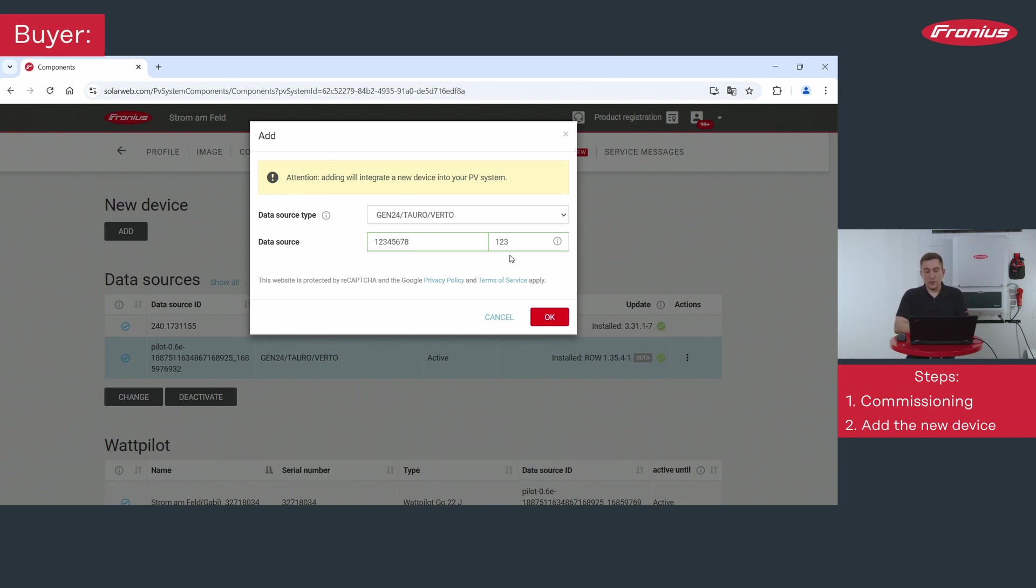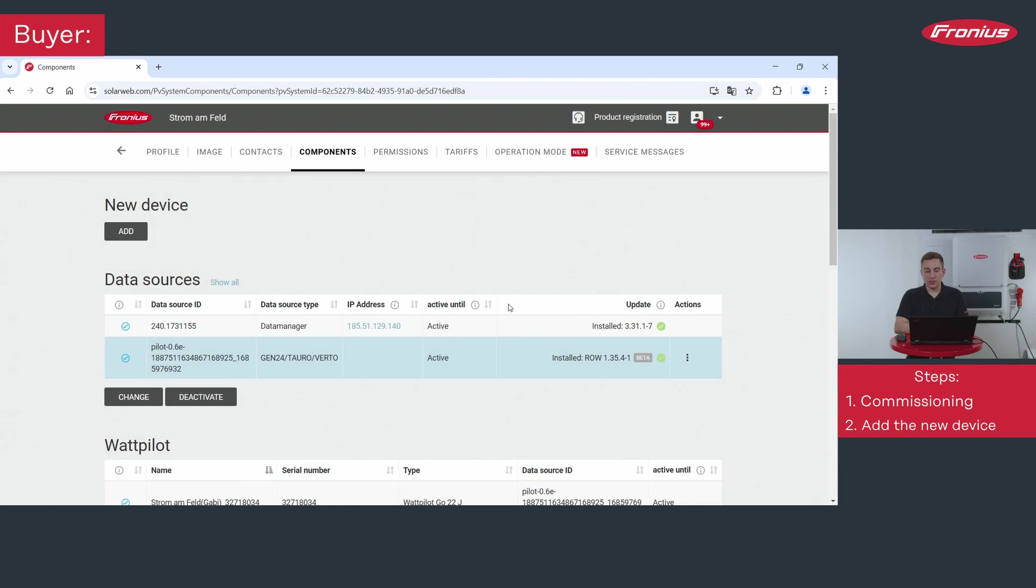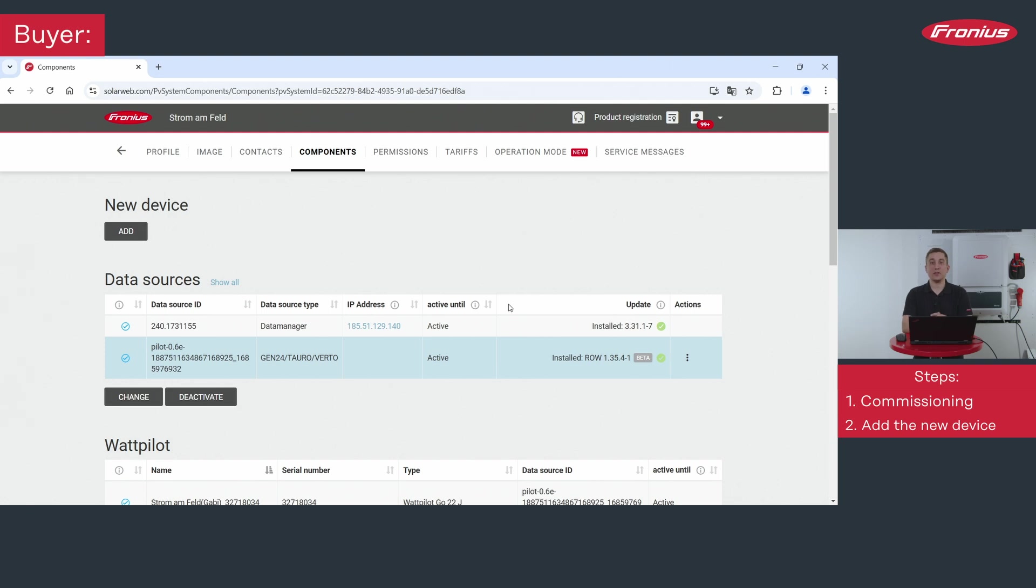When you now add the new component to your system it will appear under data sources and then the inverter will deliver the data directly in your new solar web system. And from then on you can use the data directly in solar web and you have efficiently brought the new data source online in your system.